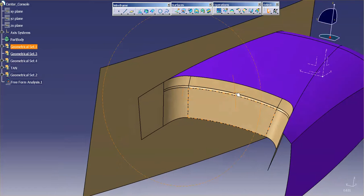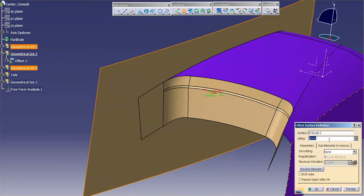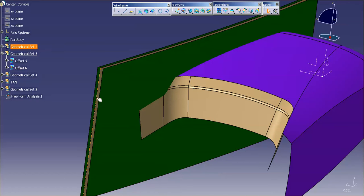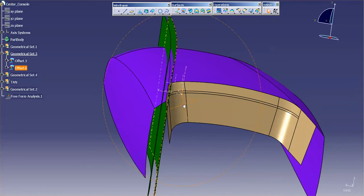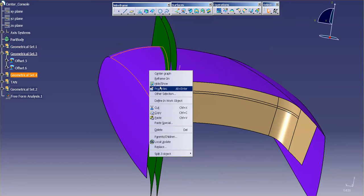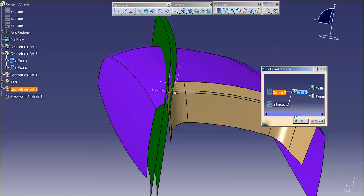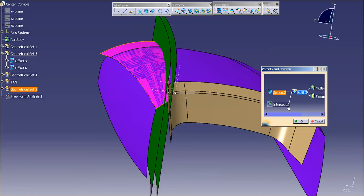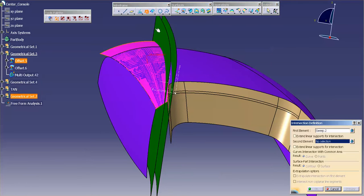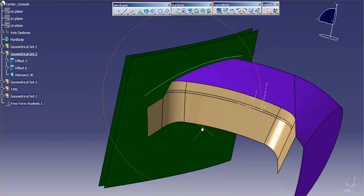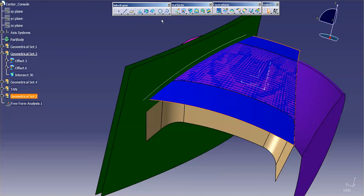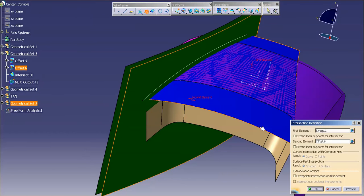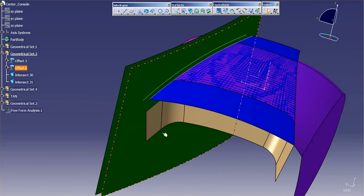That's why I use this extrusion. I'm going to do my offset — we'll go four millimeters, both sides. Select, okay. Now the next thing I need to do is generate some tangent curves. I'll go to parent-children on this, find my sweep, show that, and do an intersection. I'll do the same thing for the top and do an intersection.